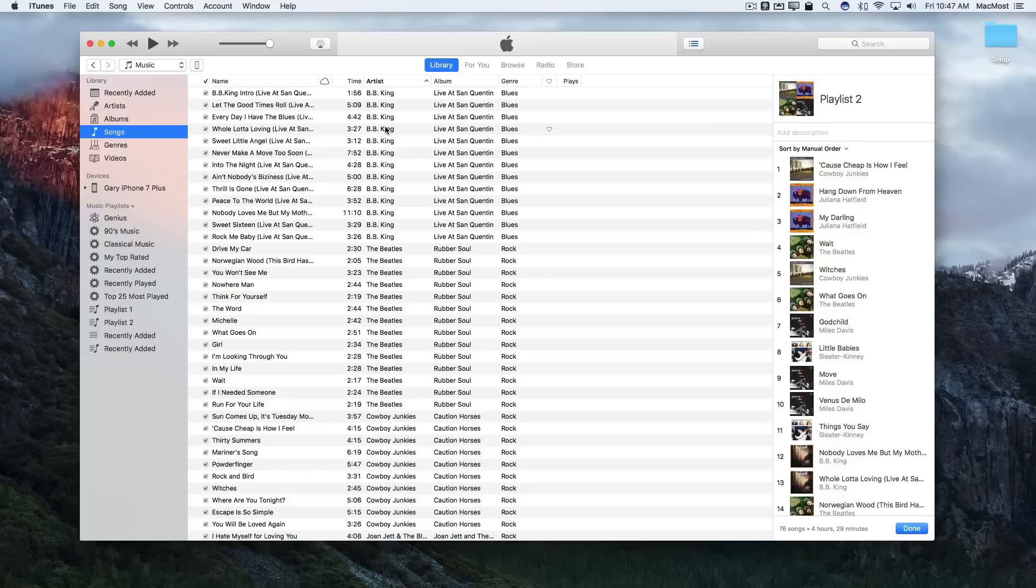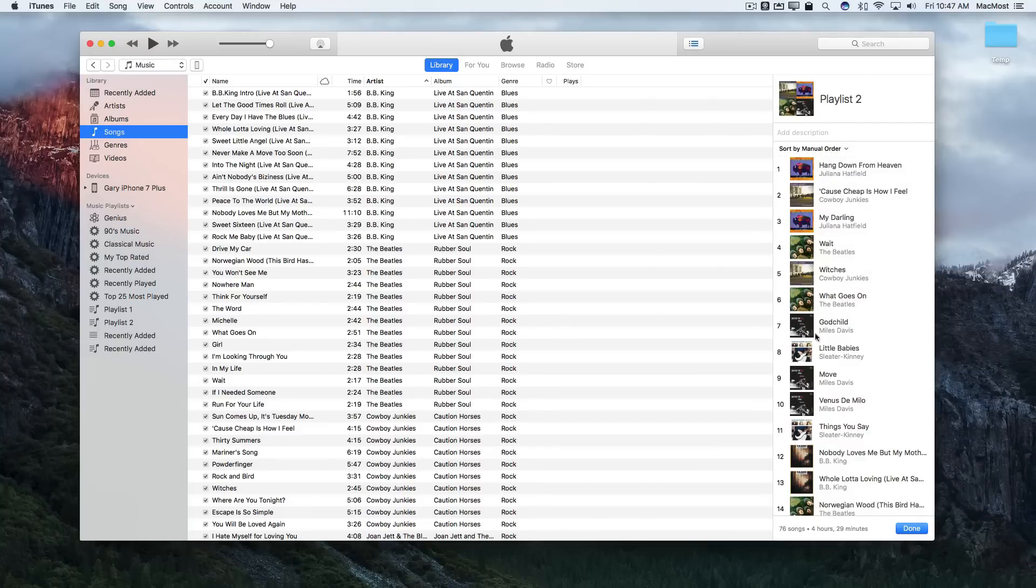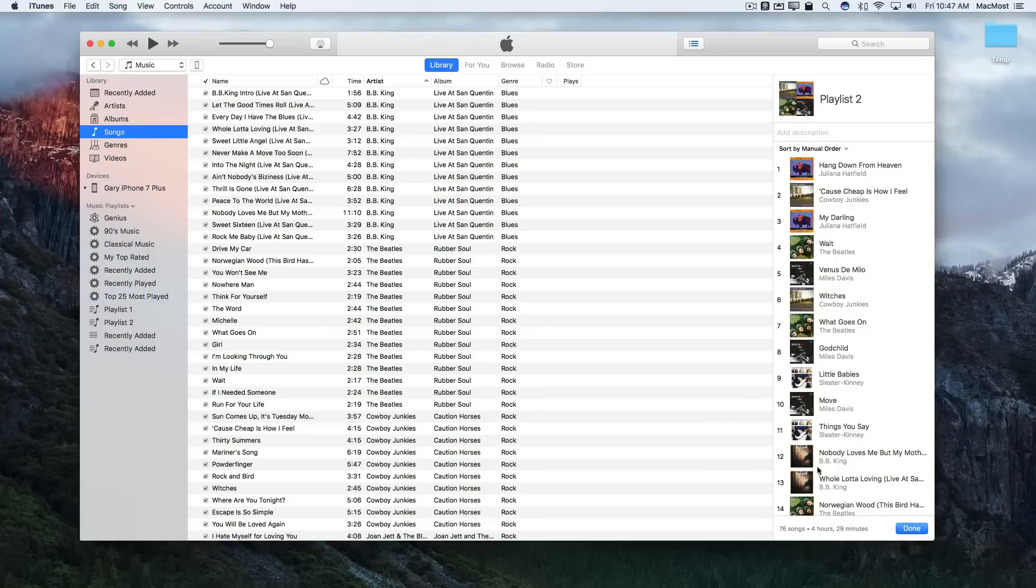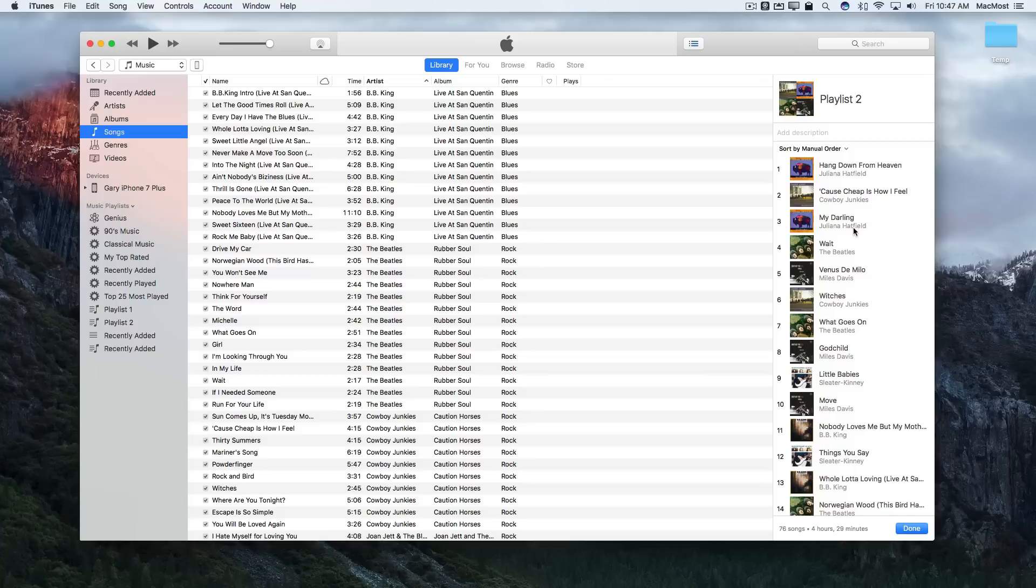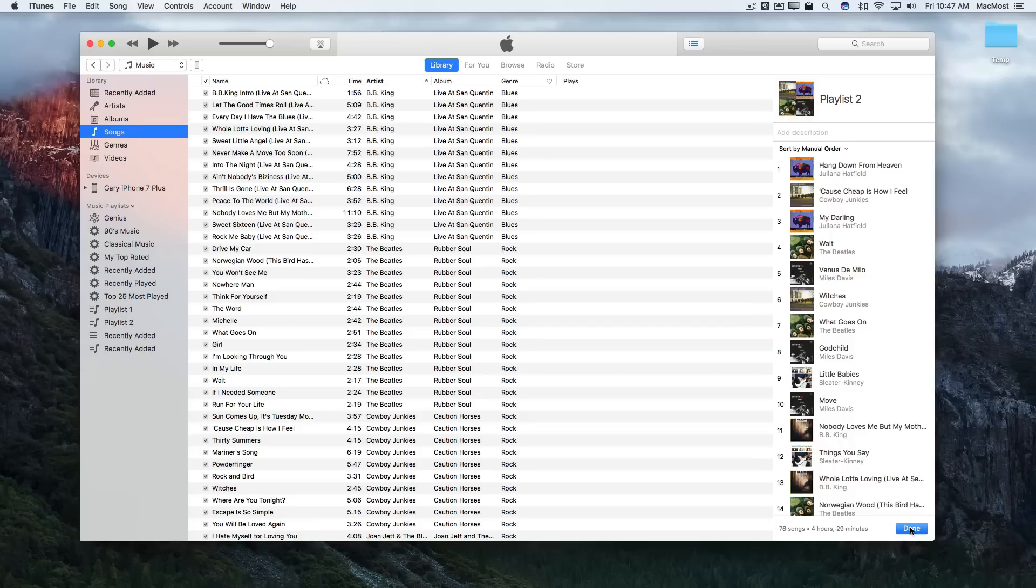If I edit that playlist and go in you can see it's in manual order. I can now maybe do some fine tuning, some tweaking, maybe I don't want the same group played back to back, that kind of thing, but it will remember this manual order even though it started with a random shuffle.